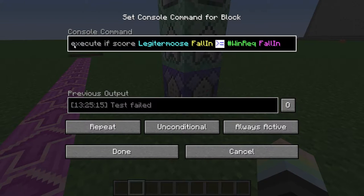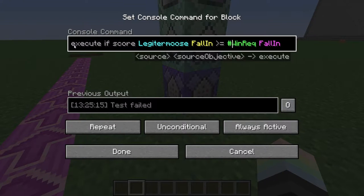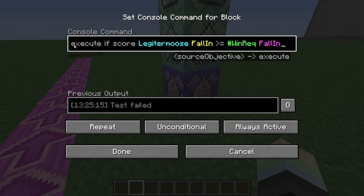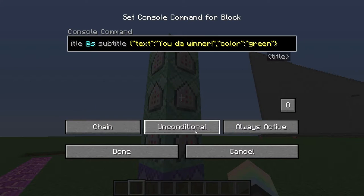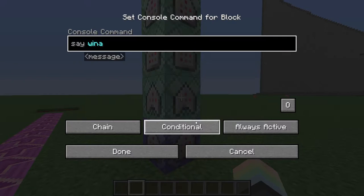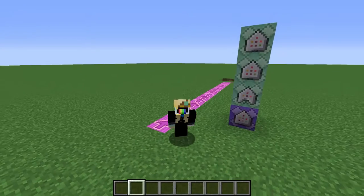...is greater than or equal to hashtag winrec's fall-in score, then the test will succeed and all of these will activate, because this first chain command block is marked as conditional.